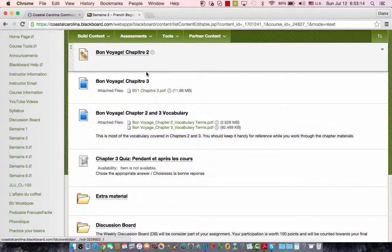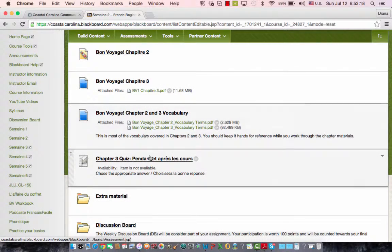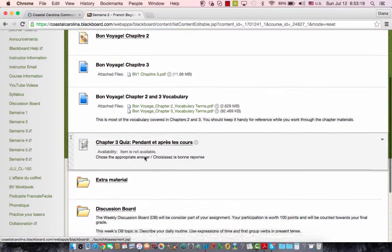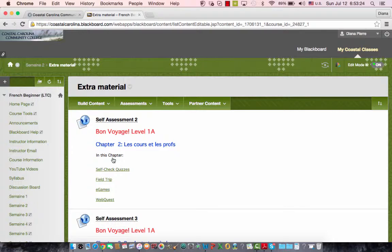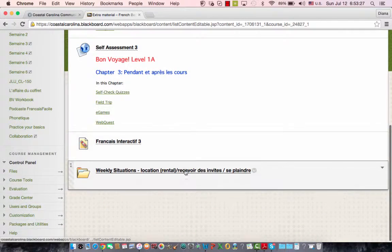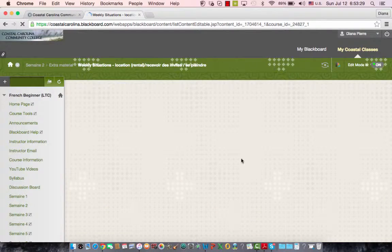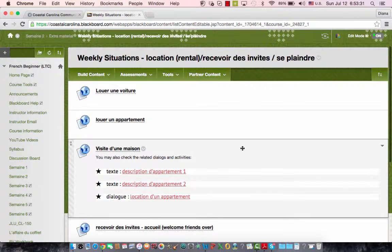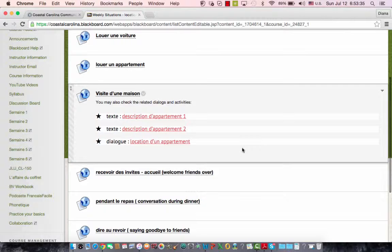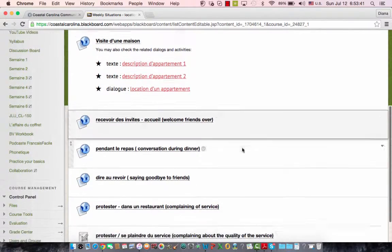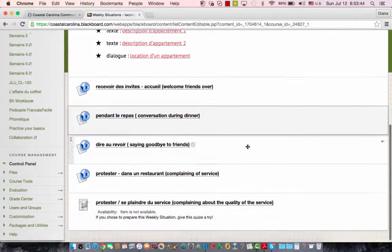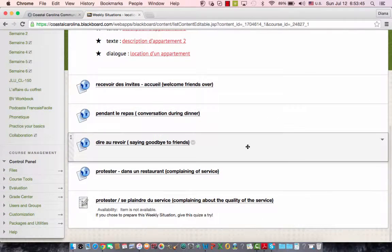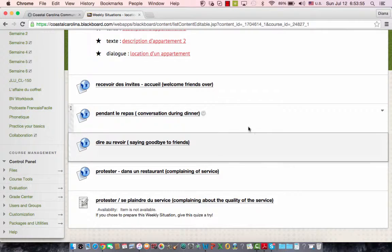You will find, you have the folder, the PDF file uploaded, the vocabulary uploaded, and then the quiz. Again, if you're feeling adventurous, there's some extra material for you, from Podcast Français Facile, and weekly situations are referring mostly to renting a car, an apartment, seeing a house that you want to rent, maybe some social situations, receiving guests during conversation during dinner, how to say goodbye, after your guests left your house, et cetera.